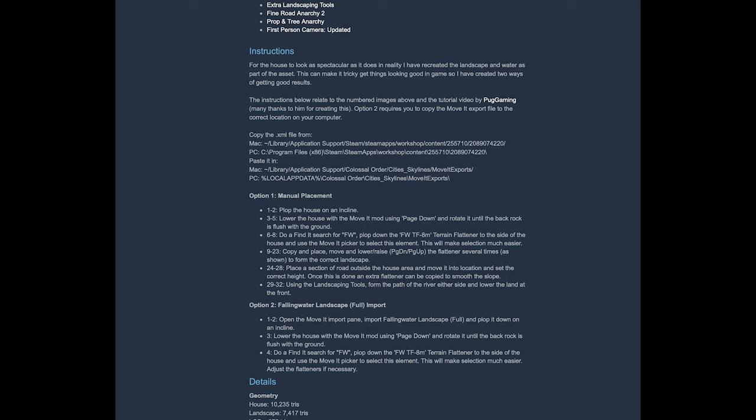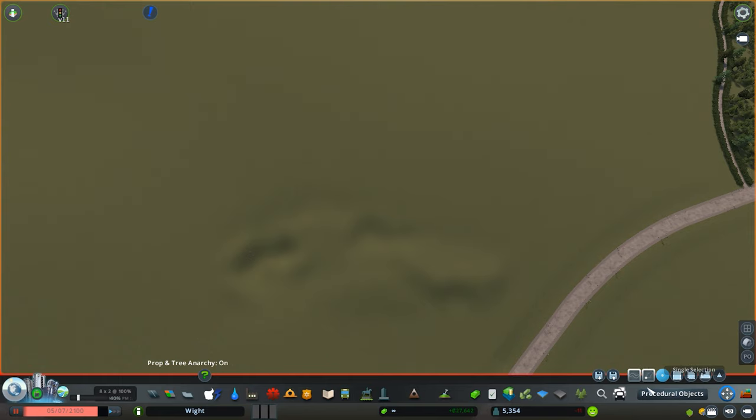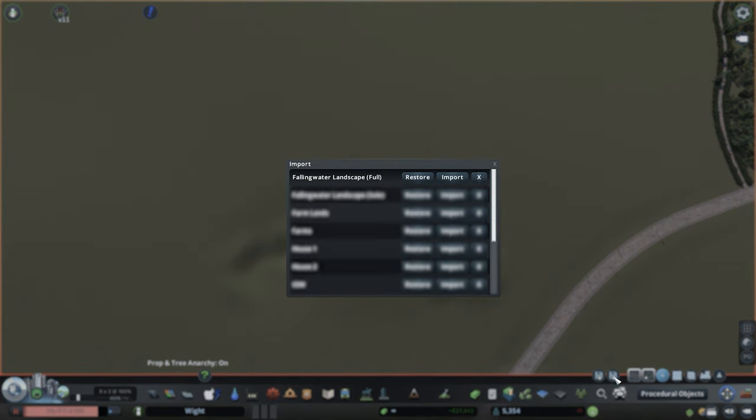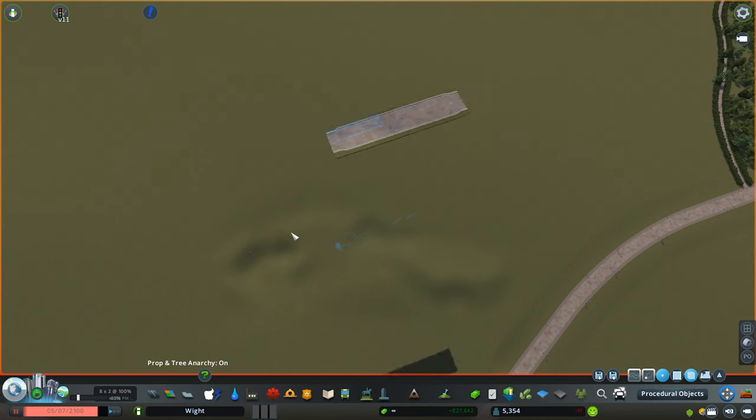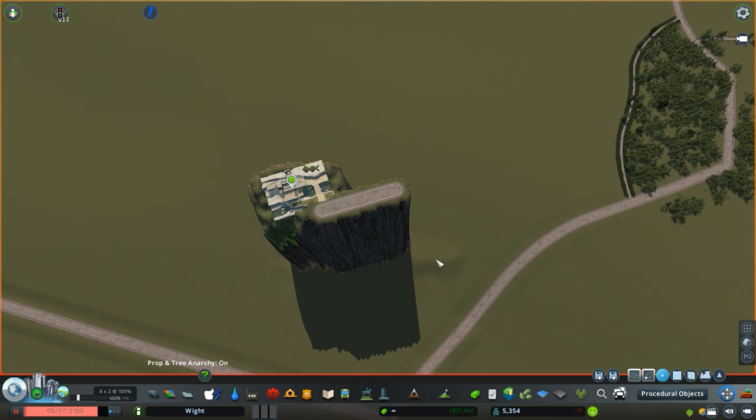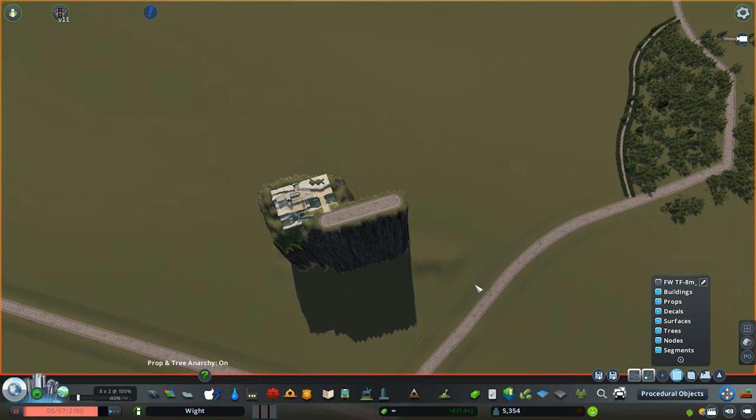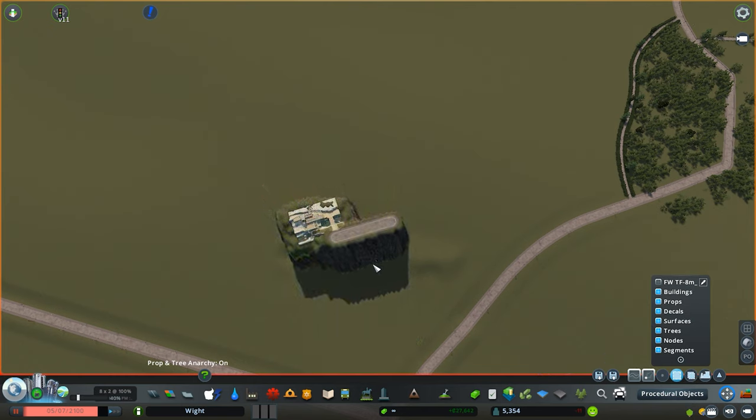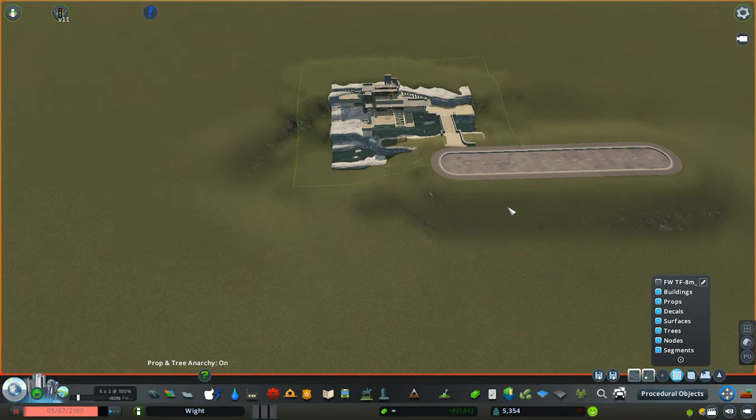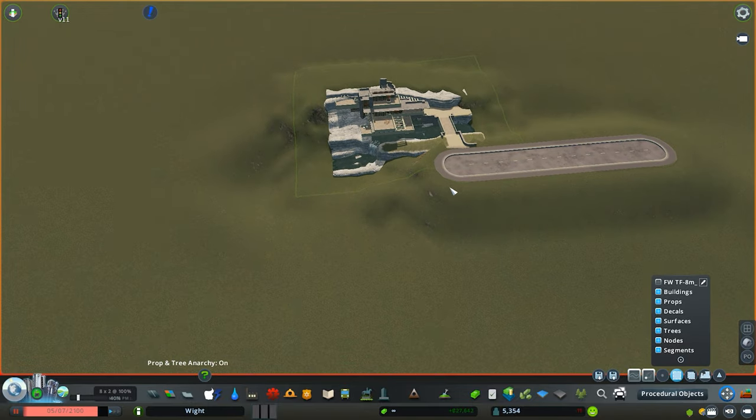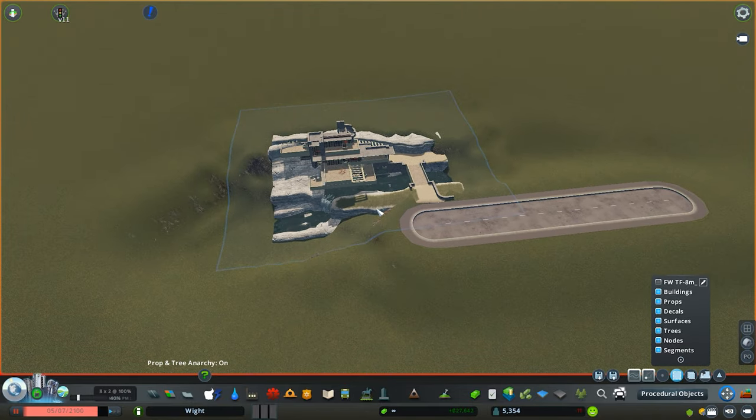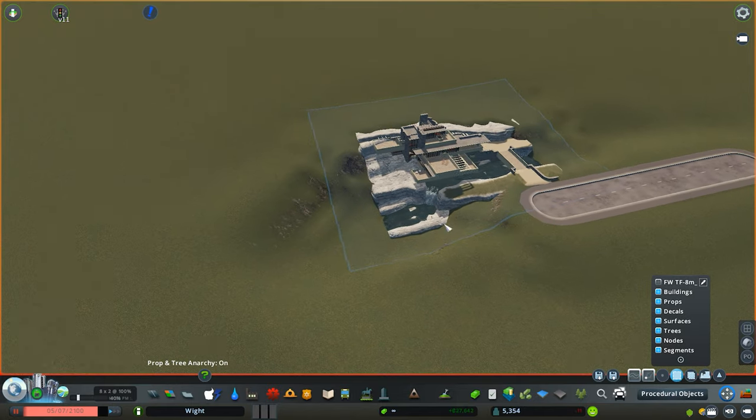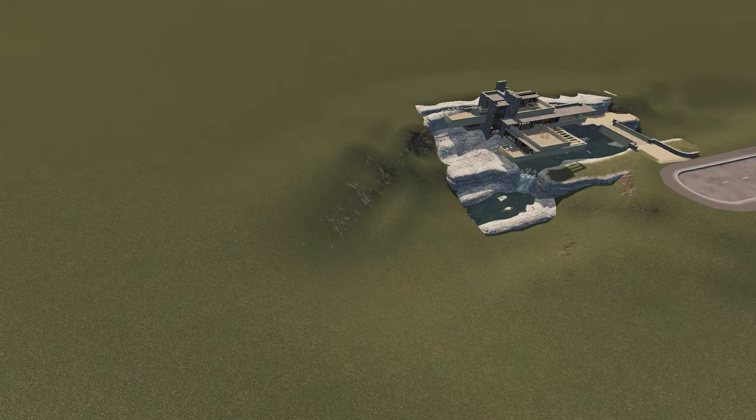Once you've done so, you can go into Move It and then if you click on the import option, select the Falling Water Landscape Full and click import. What this does is it imports a pre-assembled build that we pretty much have just done in the manual selection, so you don't have to go through doing that yourself. They're already placed in the correct locations. All you need to do now is twist it and line it up with your terrain and you are good to go.